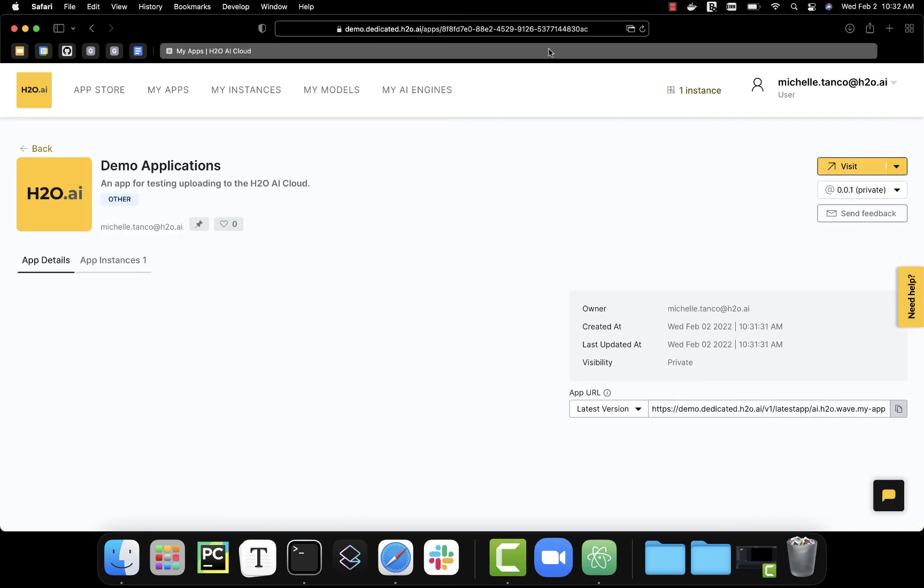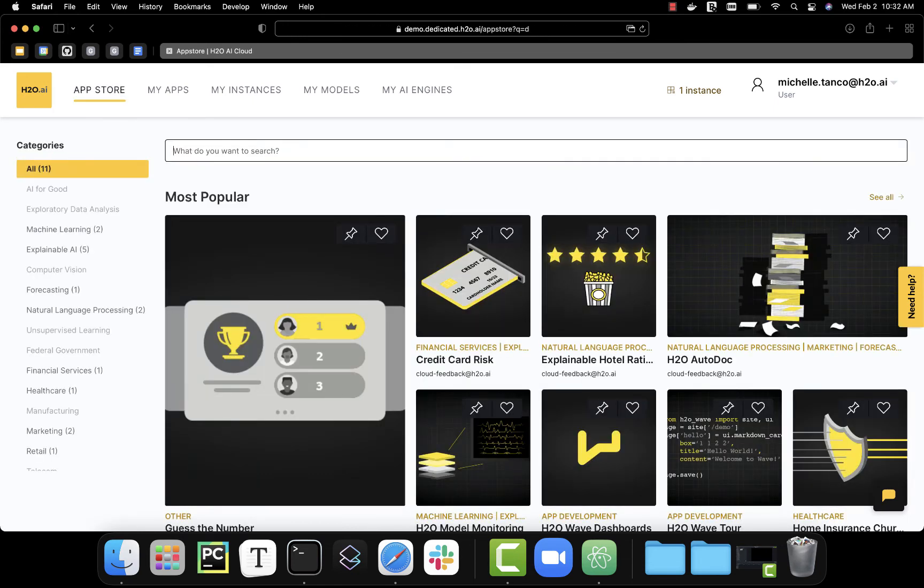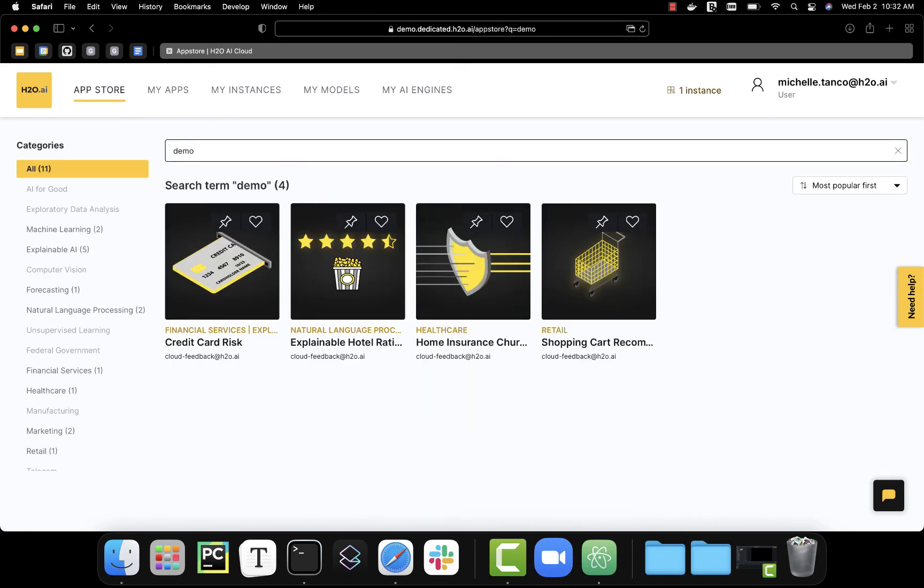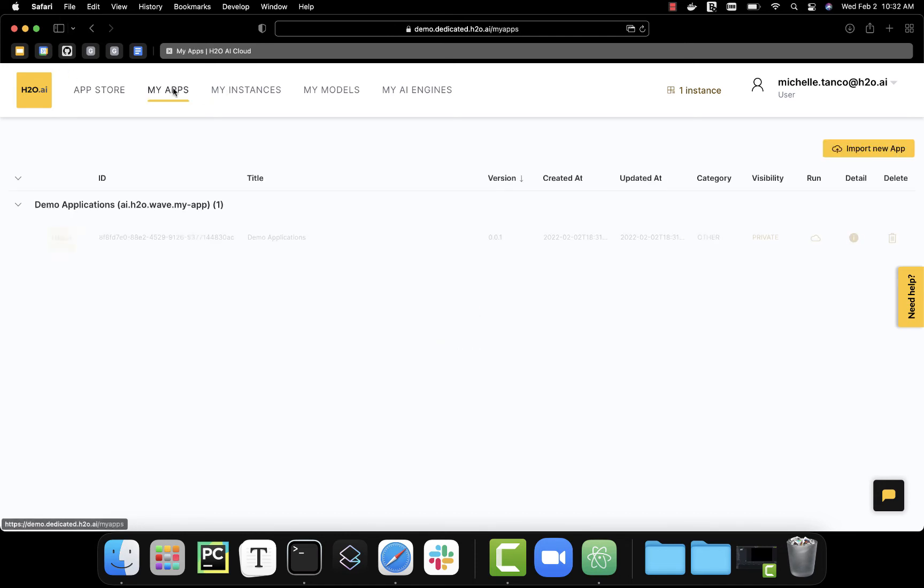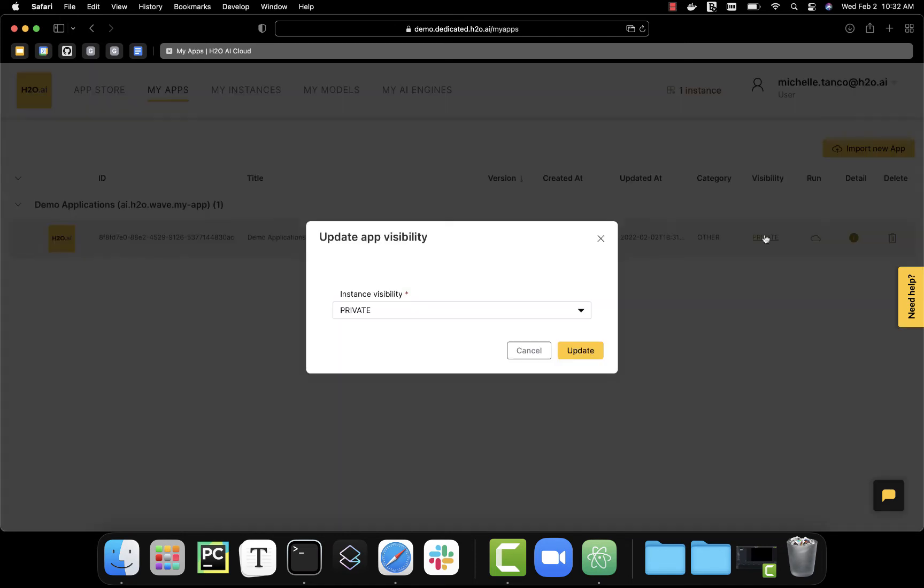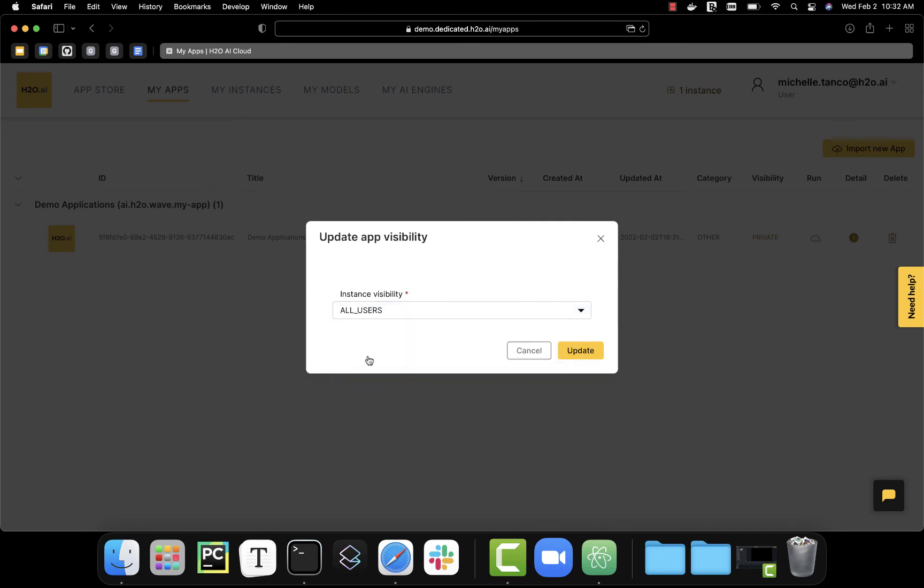Alright, if we go back to the AI cloud and we go to the app store and search for our app, we can see it's not here because it's private. We can only find it in the My Apps. But everything's working as expected, so I'm going to click on visibility and make it available to all users.